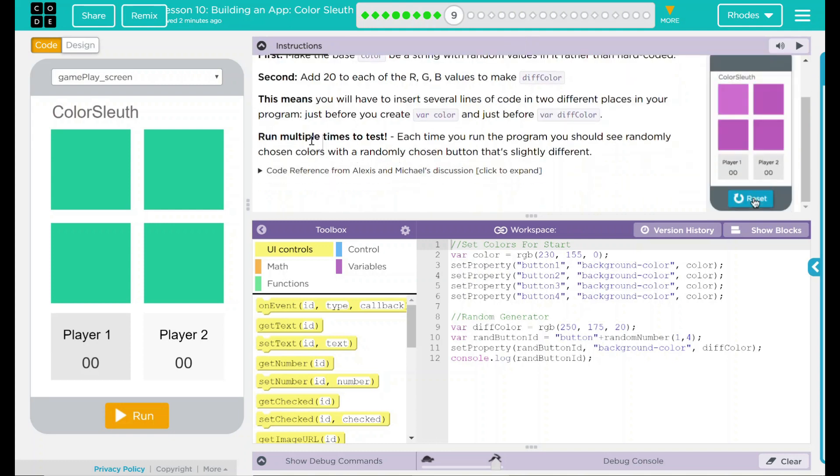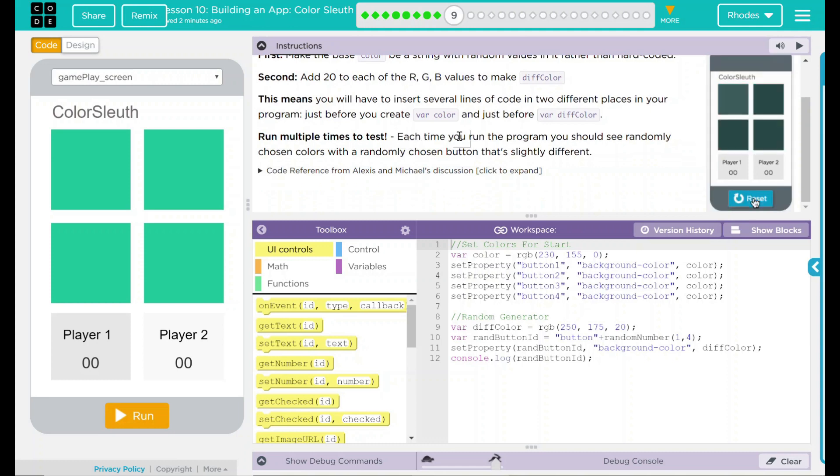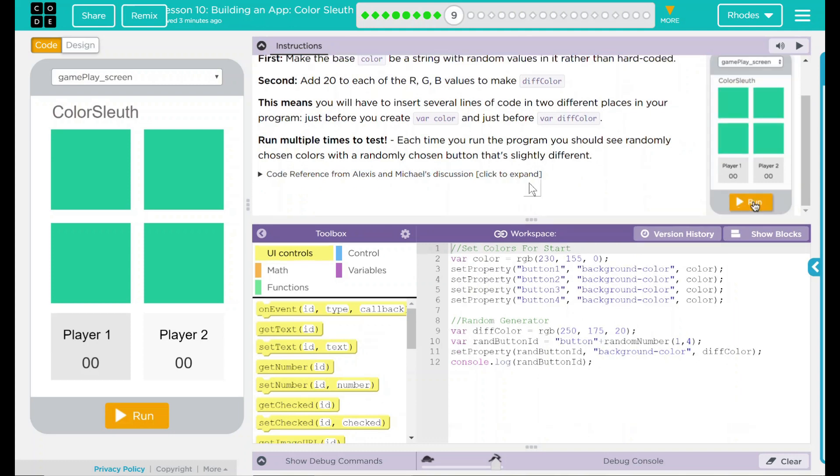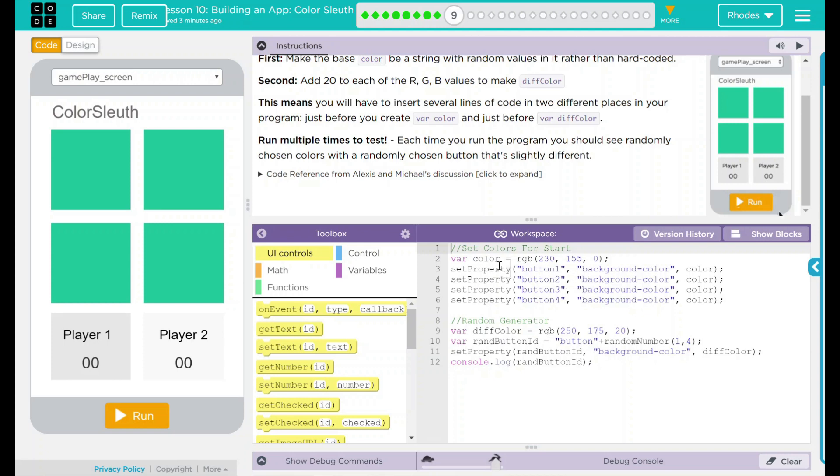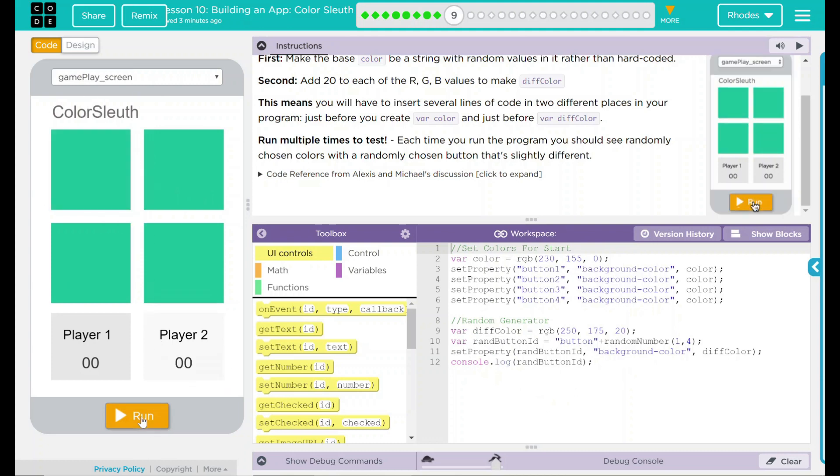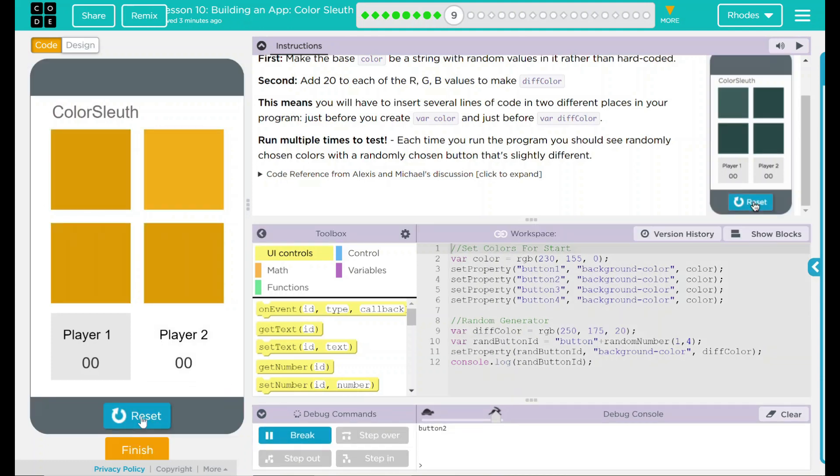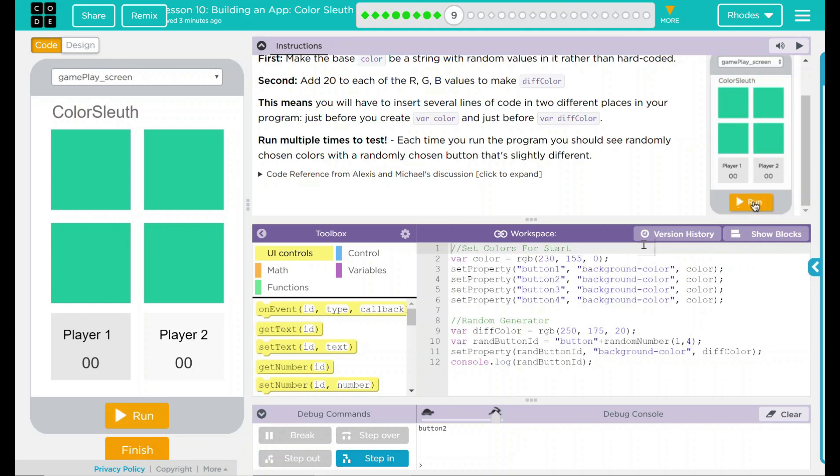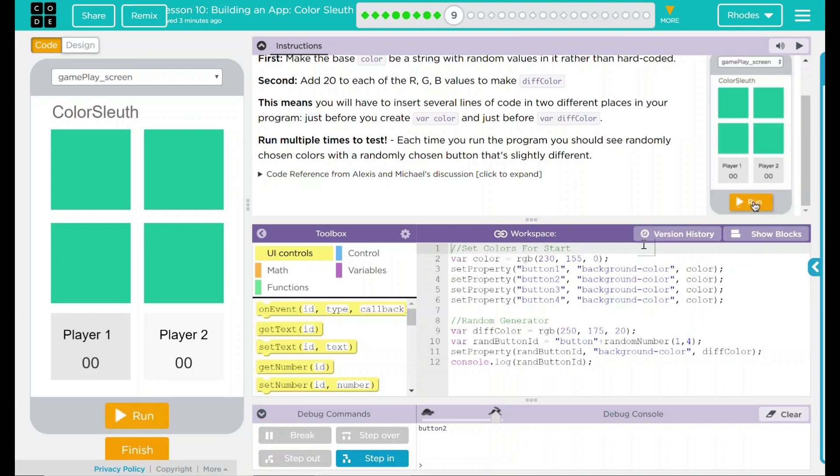Run multiple times to test. Each time you run your program, you should see a randomly chosen color with a randomly chosen button that is slightly different. Let's go ahead and take a look at our code here. We have our code imported from our last lesson, and this basically just picked a random box to change the color. What we're going to do is change both the boxes and which one's random and the color of that box. We have a lot to do.